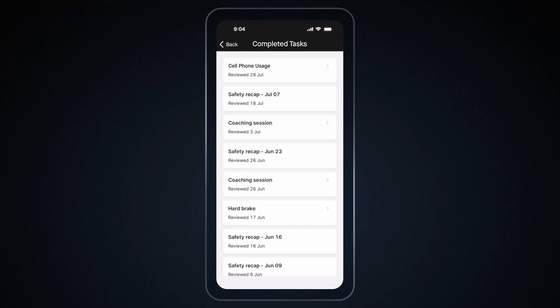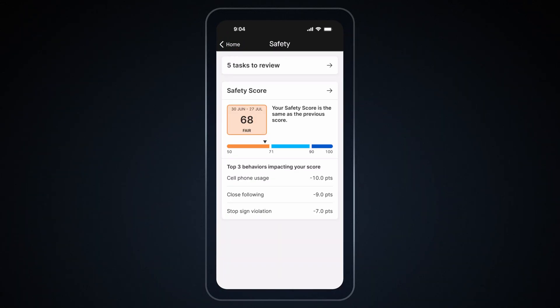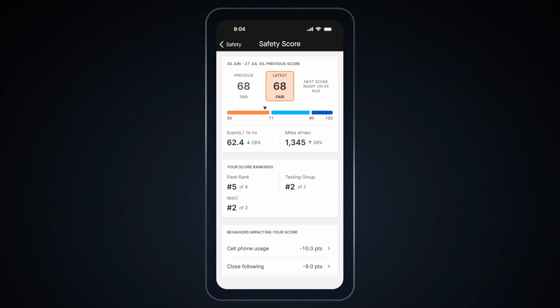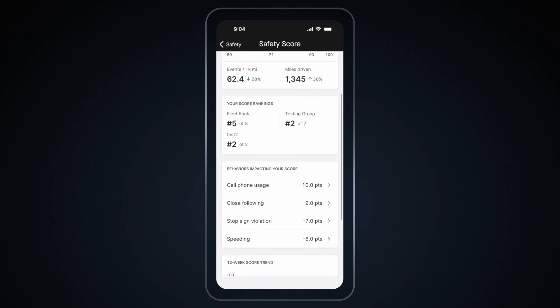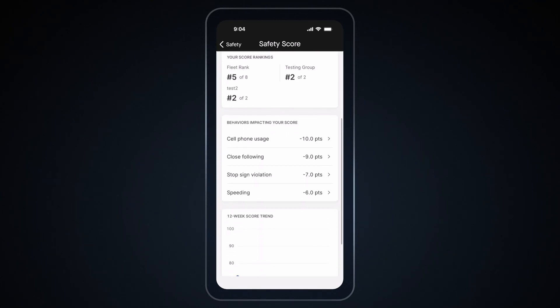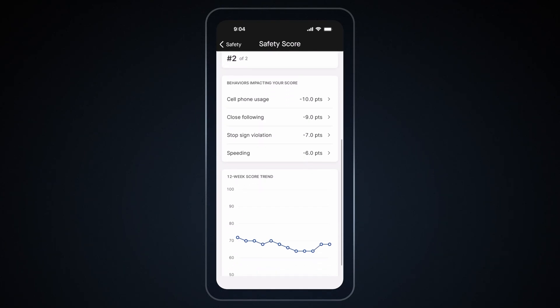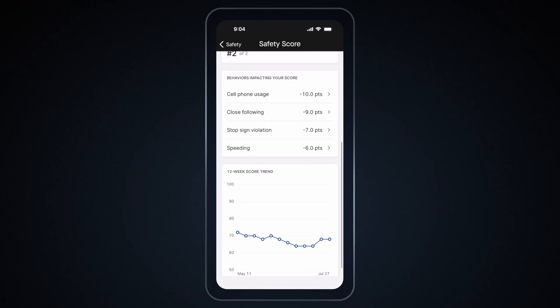You can also review your safety score insights by going back to Safety Hub and tapping Safety Score. Here you can view detailed information about your safety score. This includes your latest score, your score rankings, behaviors impacting your score, and a 12-week trend overview.